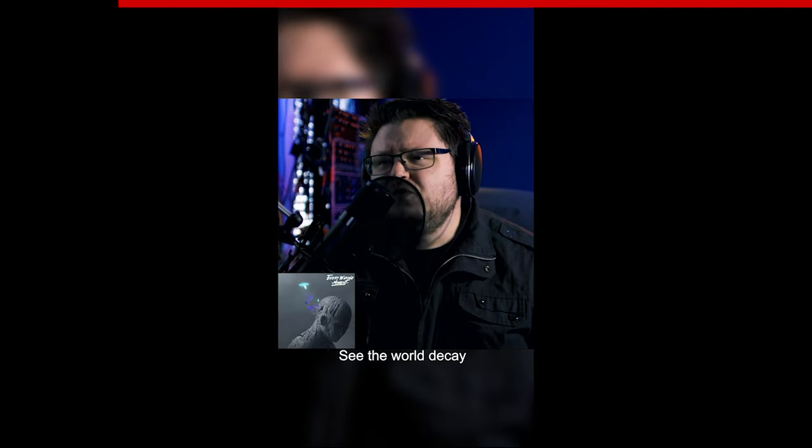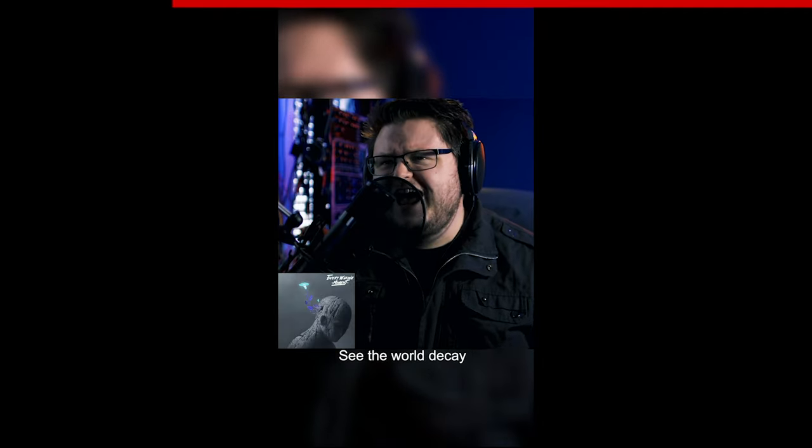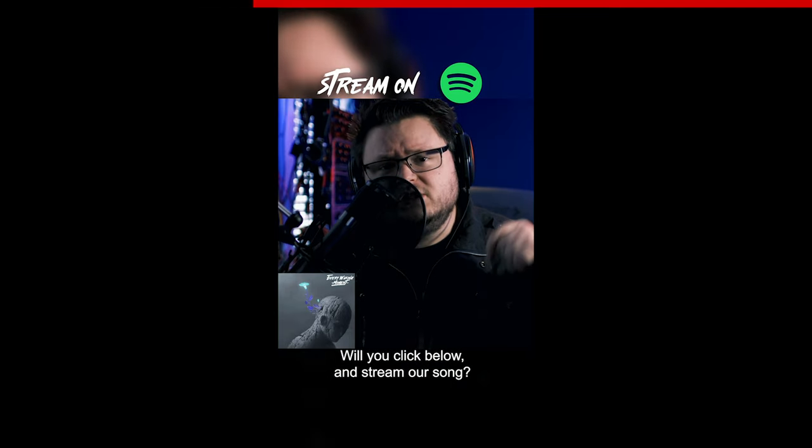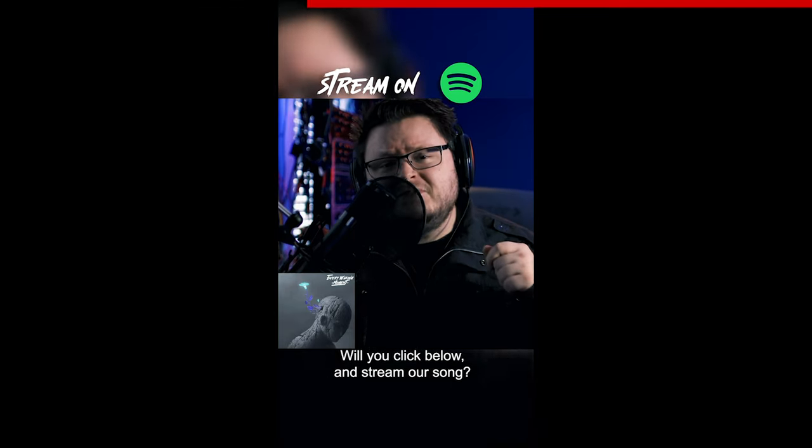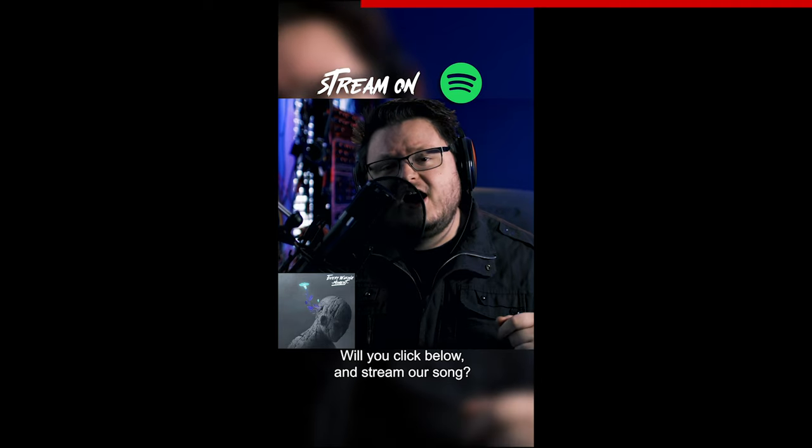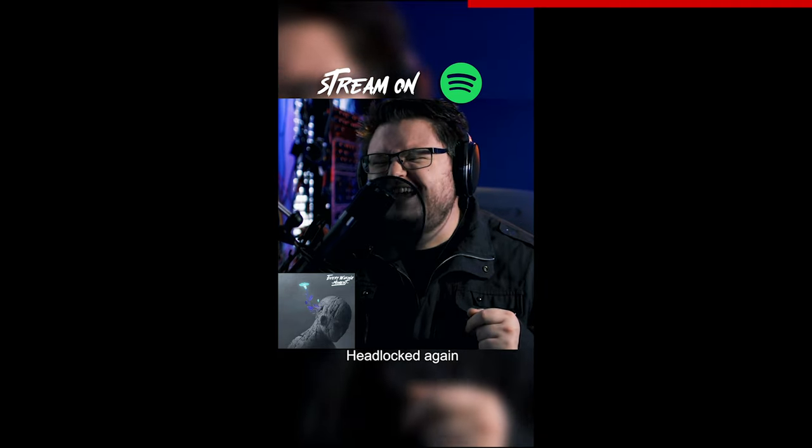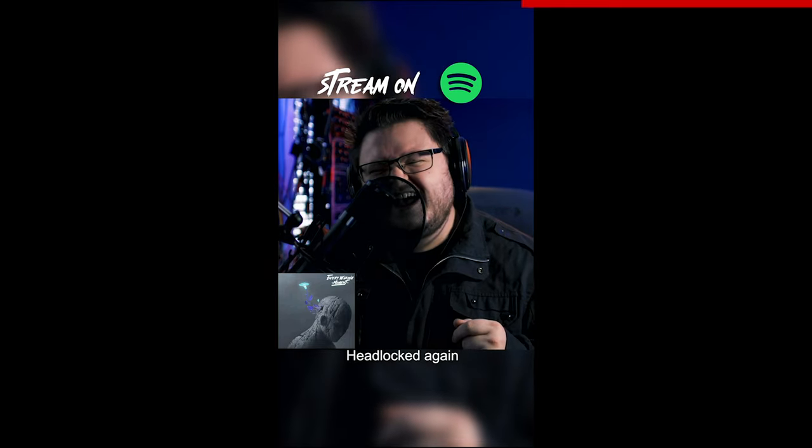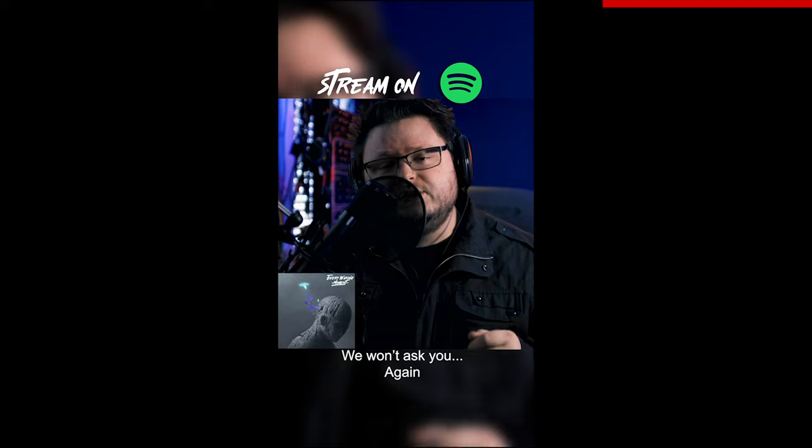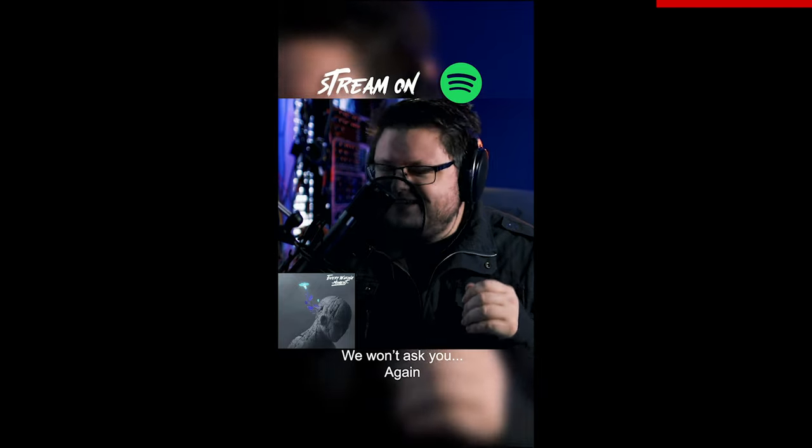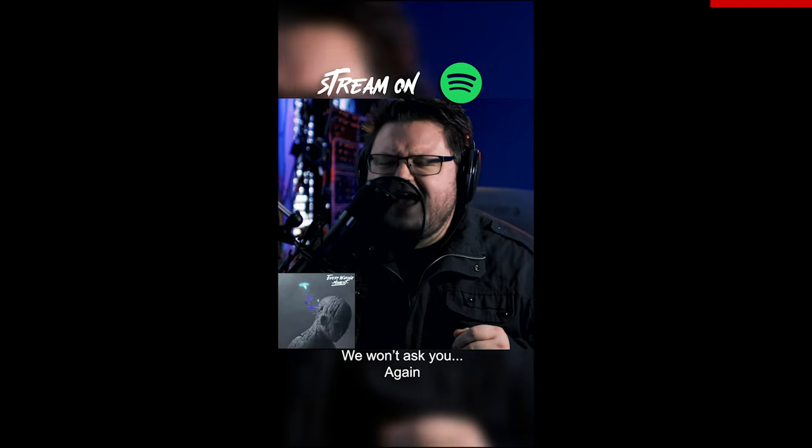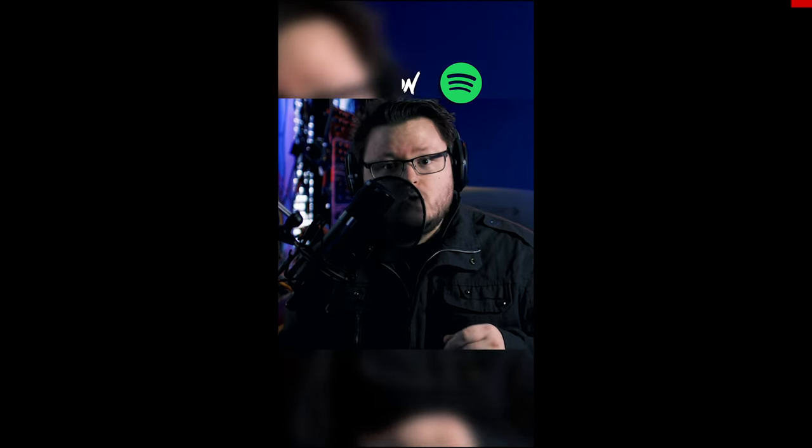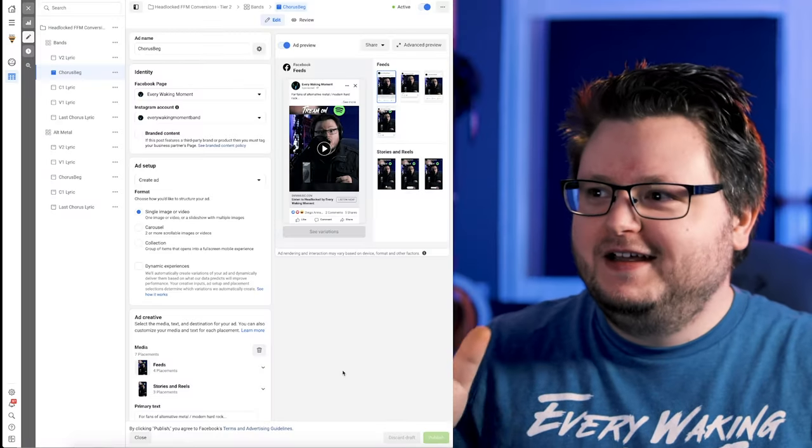[Ad plays: See the world decay. Will you click below and stream my song headlong again? We won't ask you again.] All right. I hope you enjoyed that.